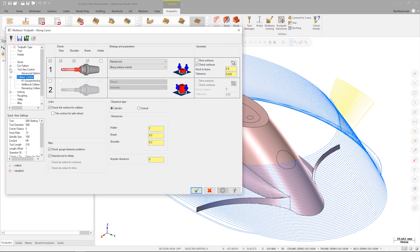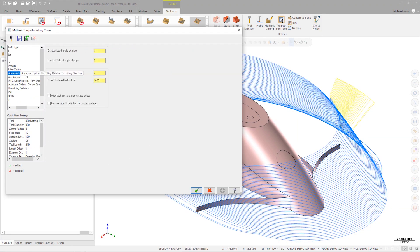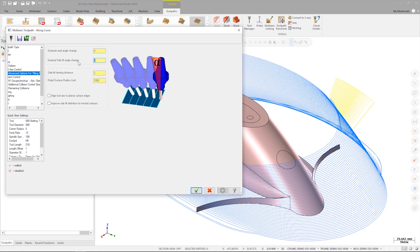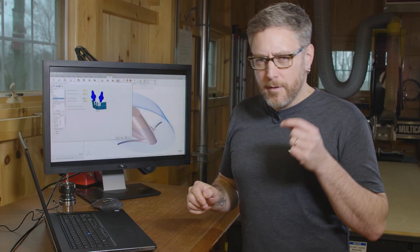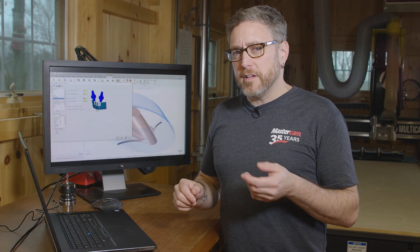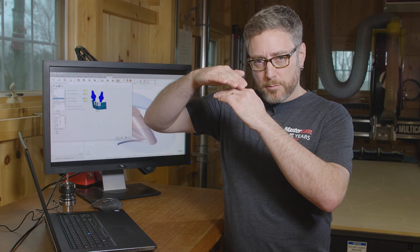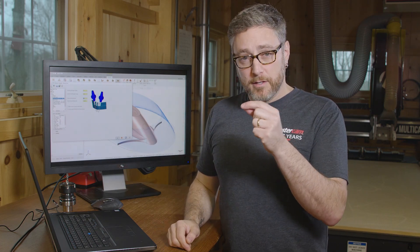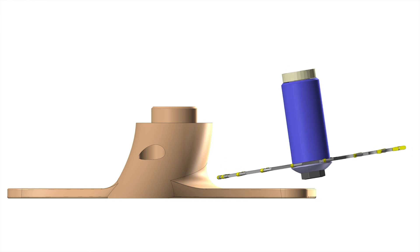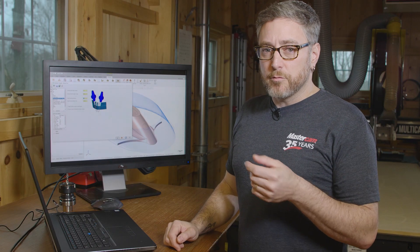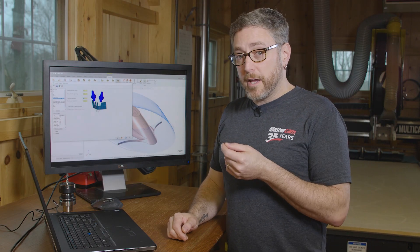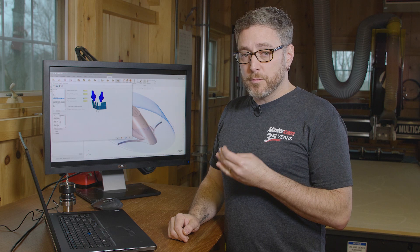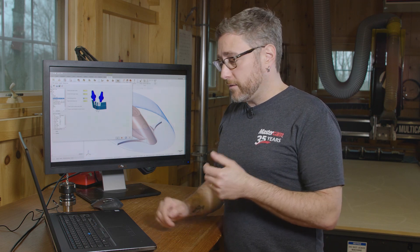Let's expand the tree for tool access control and select the advanced options page. Set the gradual side tilt angle change to 10 degrees. Gradual tilt will slowly tilt the tool as it moves towards the end of the toolpath. By doing this, the saw will have enough tilt to cut the entire surface while keeping the arbor clear of the part. We can regenerate the toolpath one last time, and we'll launch machine simulation to see how the toolpath looks.